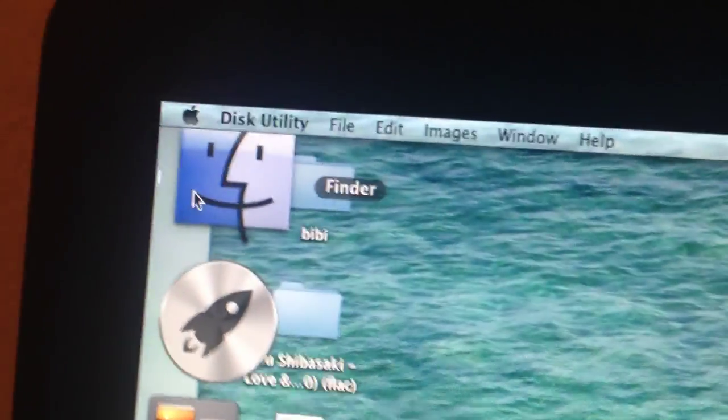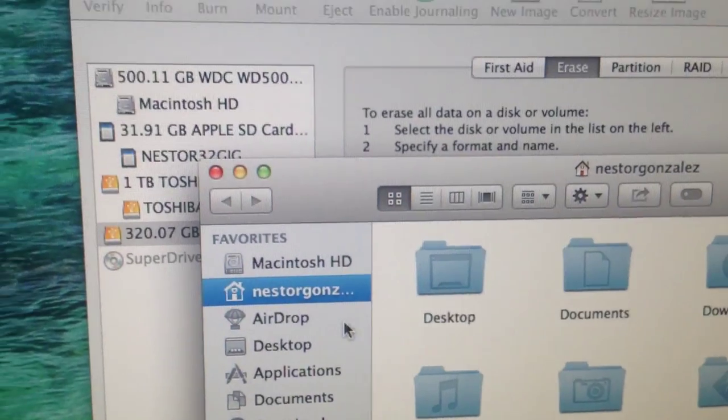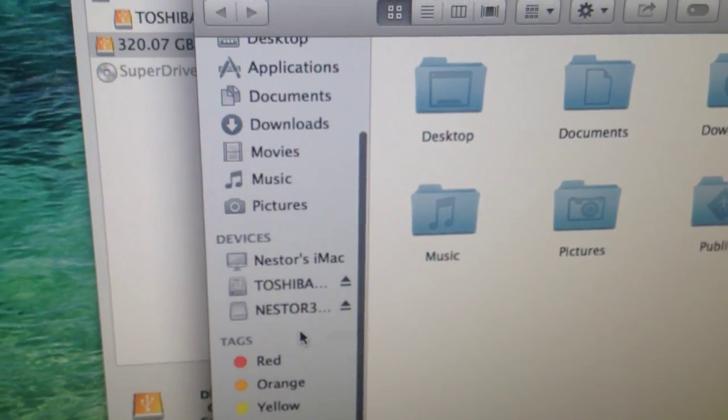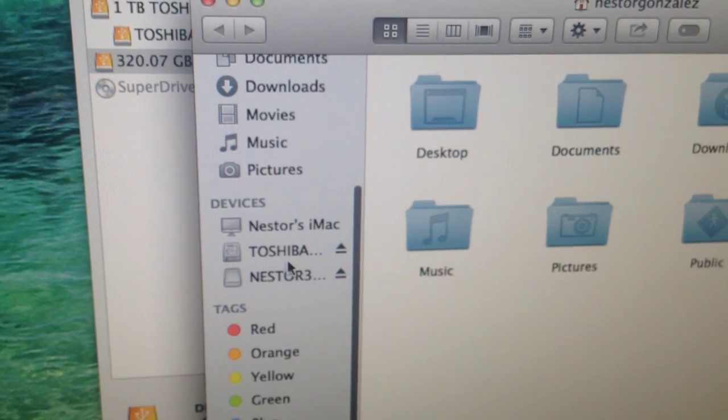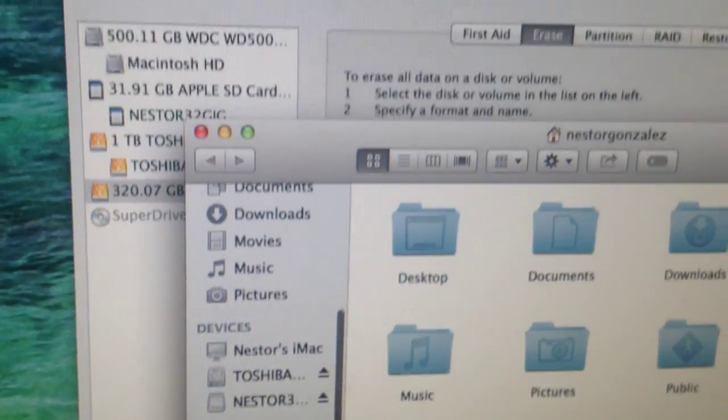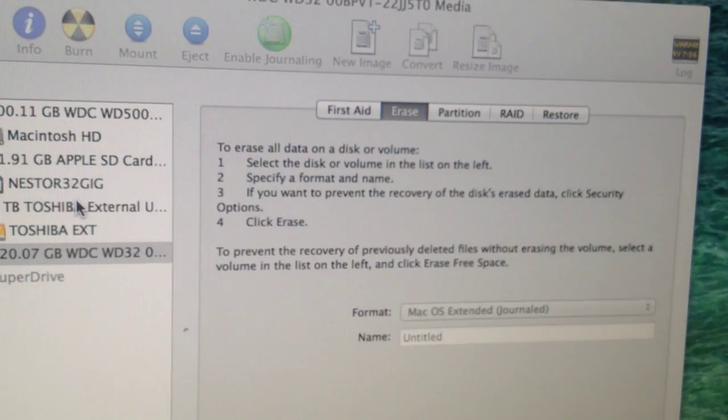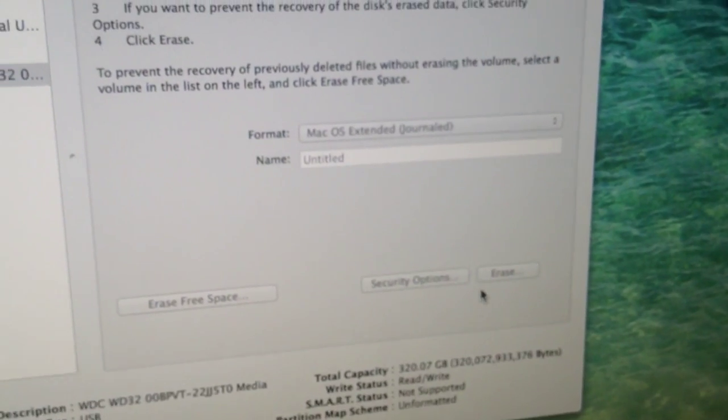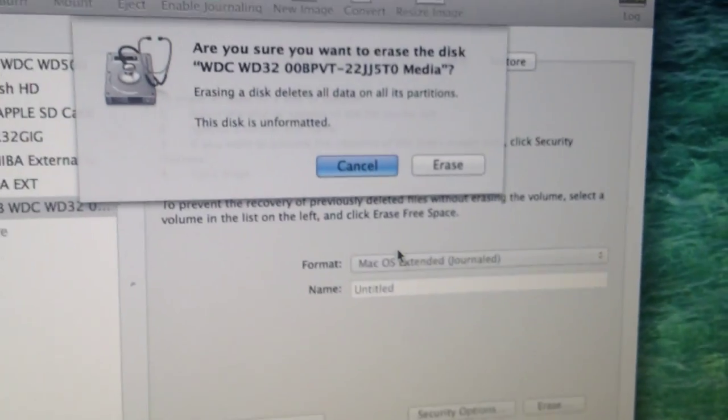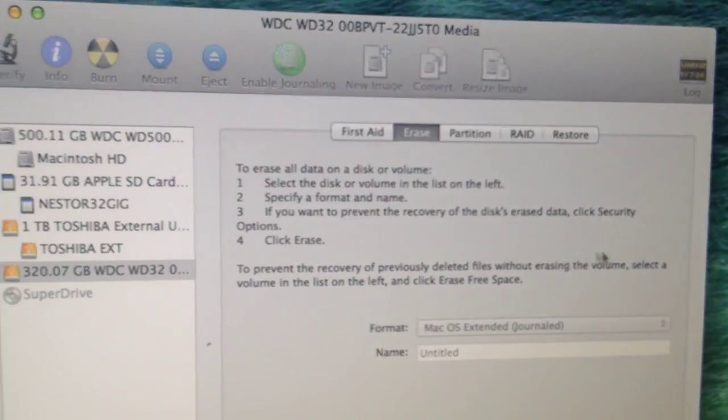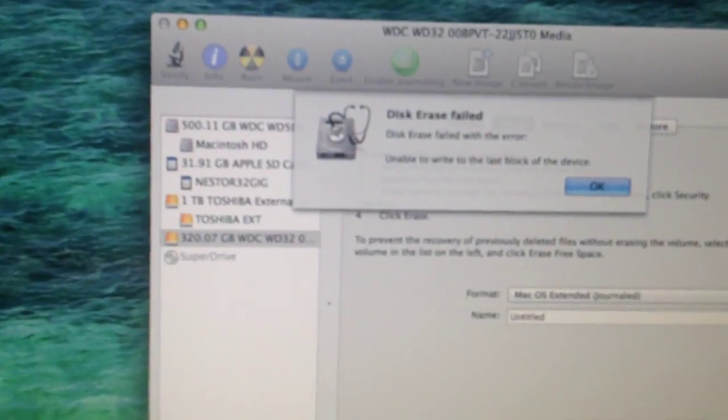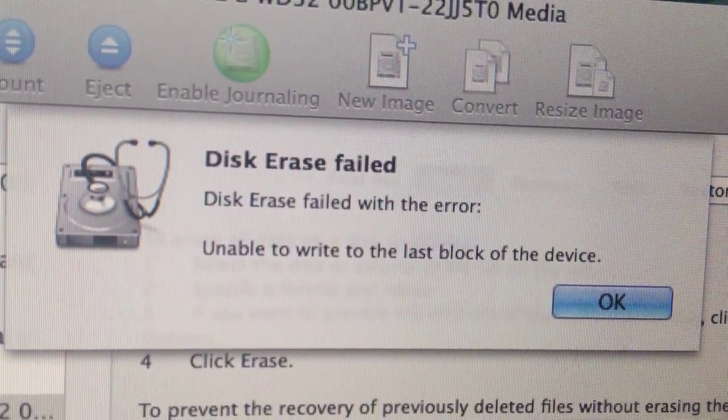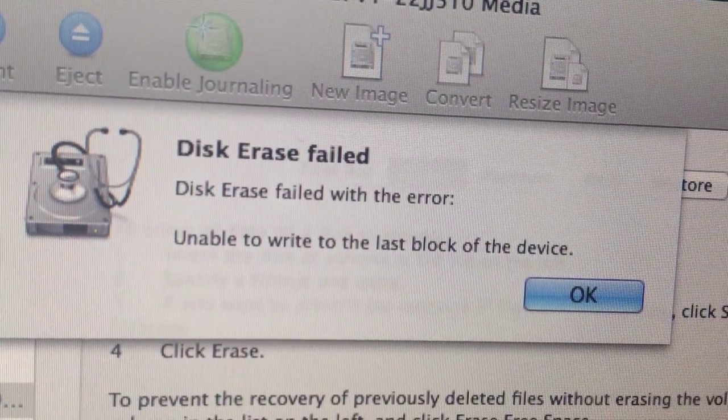We go to Finder—actually it should open but it doesn't. As you can see, the device is not connected. We're going to go ahead and try it. We're going to format everything and erase the bad sectors. It says 'Disk erase failed with the error: Unable to write to the last block of the device.'